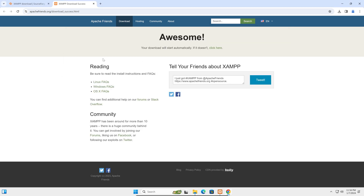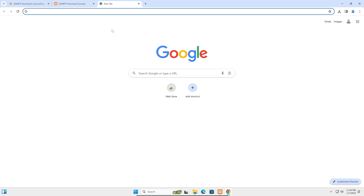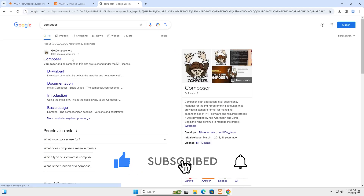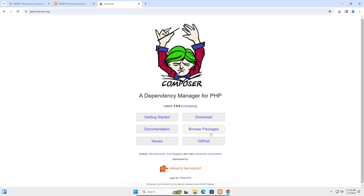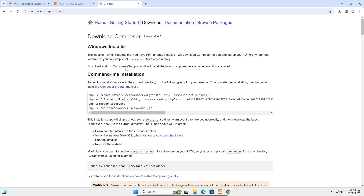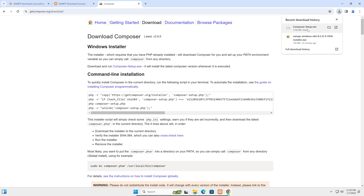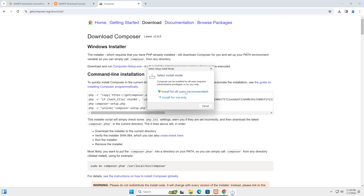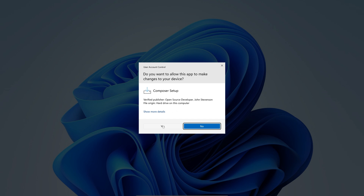Now we have XAMPP and PHP properly configured. We have to install Composer. Go to Chrome and search for Composer. Click on getcomposer.org, go to the Download section, and click on Composer-Setup.exe to download it. Double-click the installer and select 'Install for all users', then click yes.